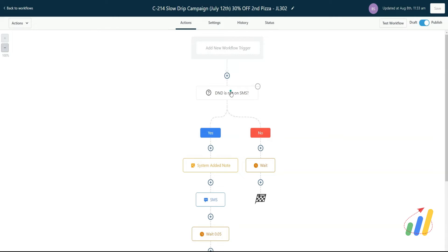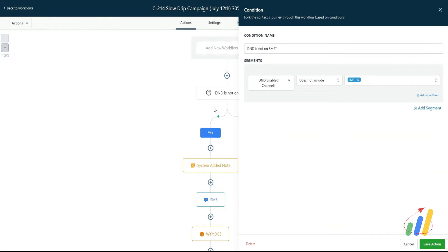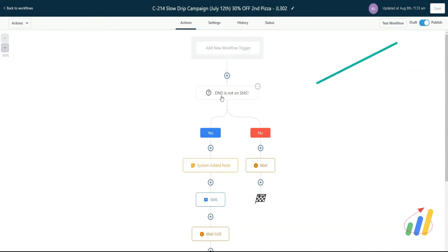to see if their DND on SMS is on or not. If it's on, you don't want to continue. If it's off, you want to continue so they don't get messages again and you don't have to trigger that workflow out.